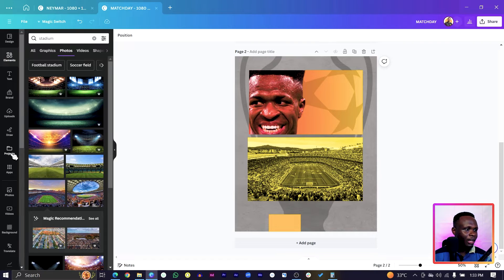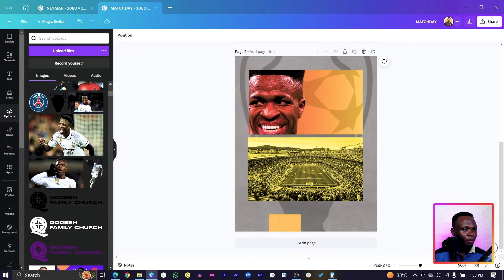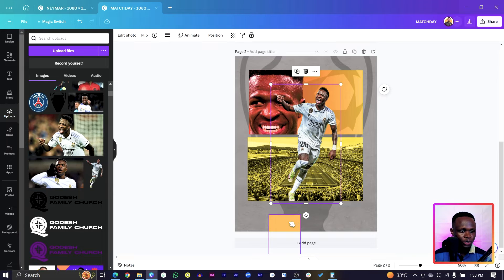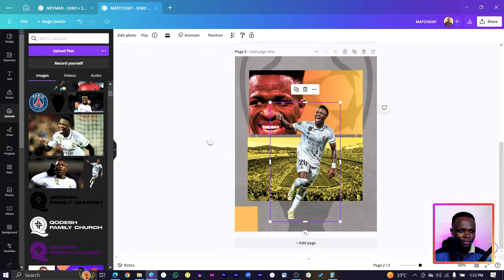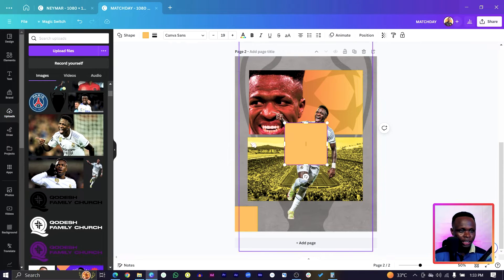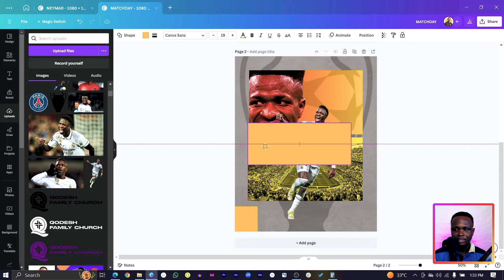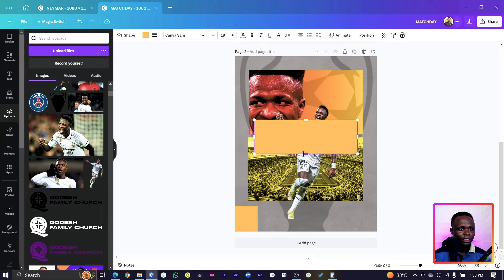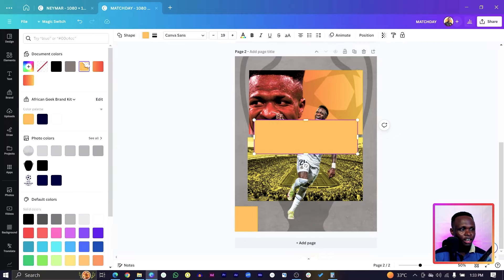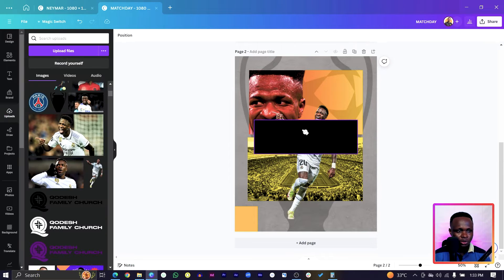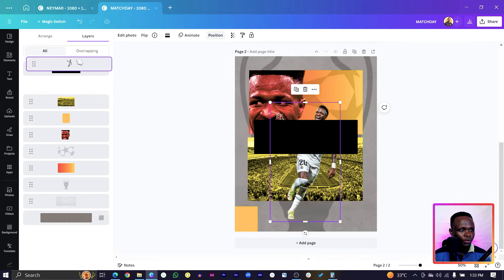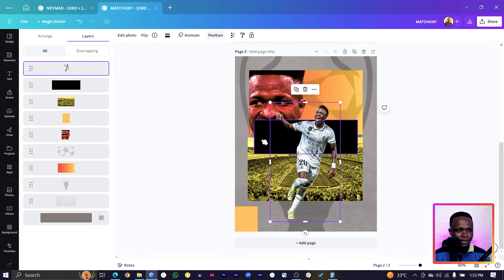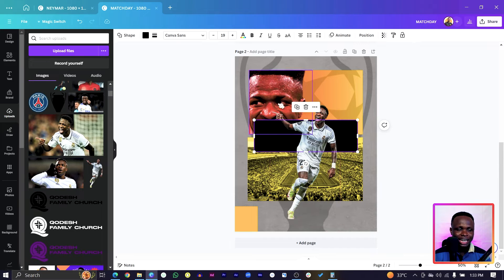Now go to Uploads and choose another photo of Vinicius Junior. Position it in the center. Press R again for another shape, set the size, and change the color to black. Then bring Vinicius' photo forward — come to Layers, Show Layers, and move it all the way to the top.